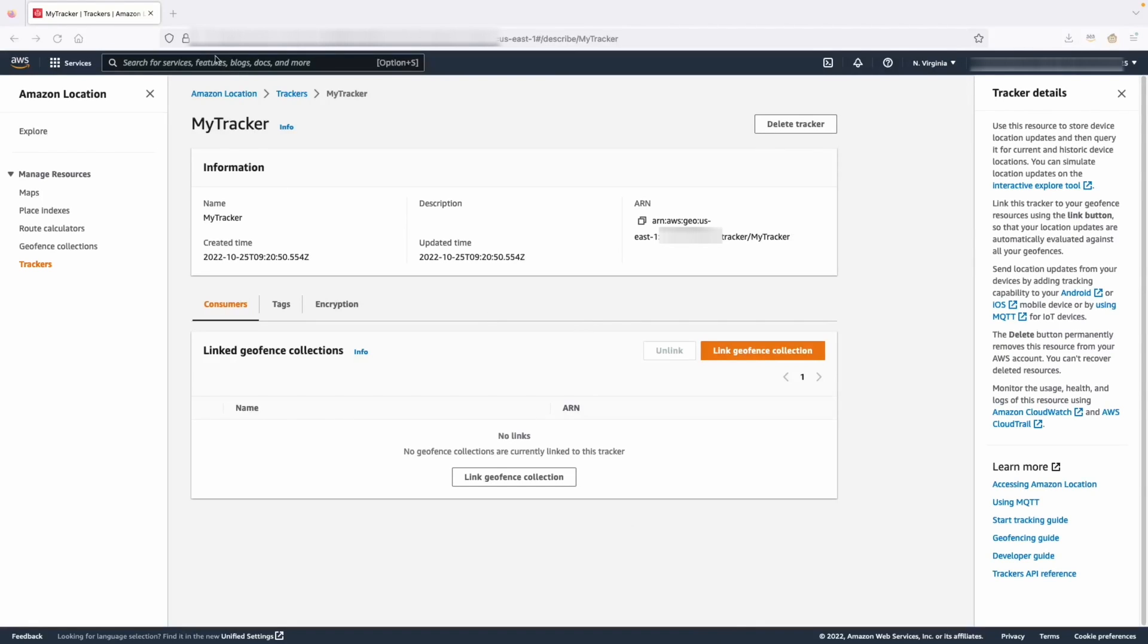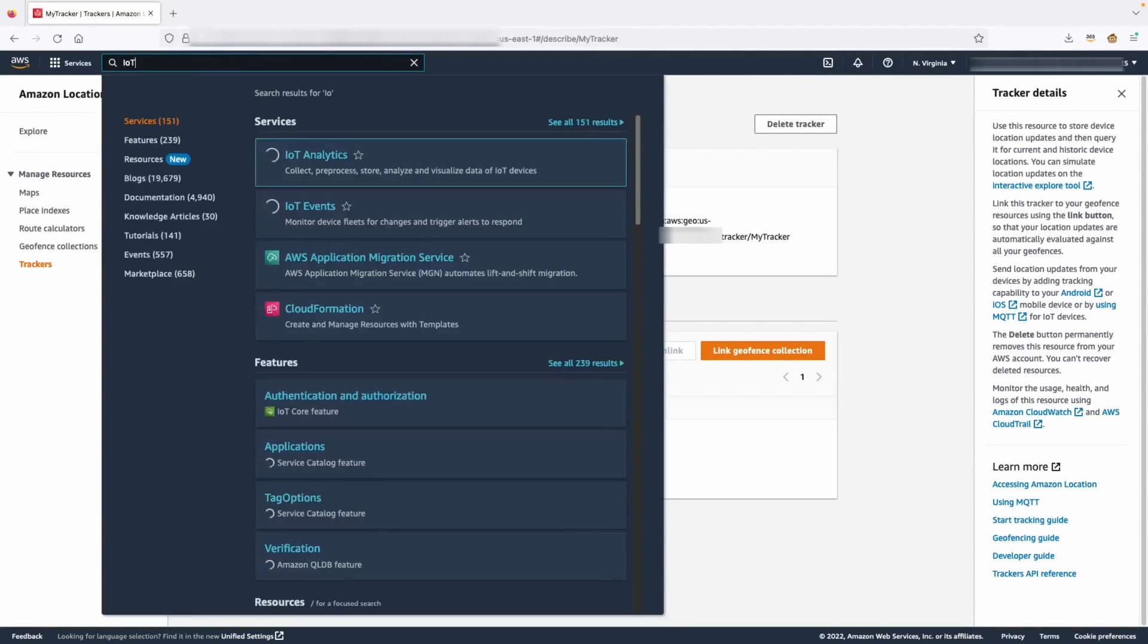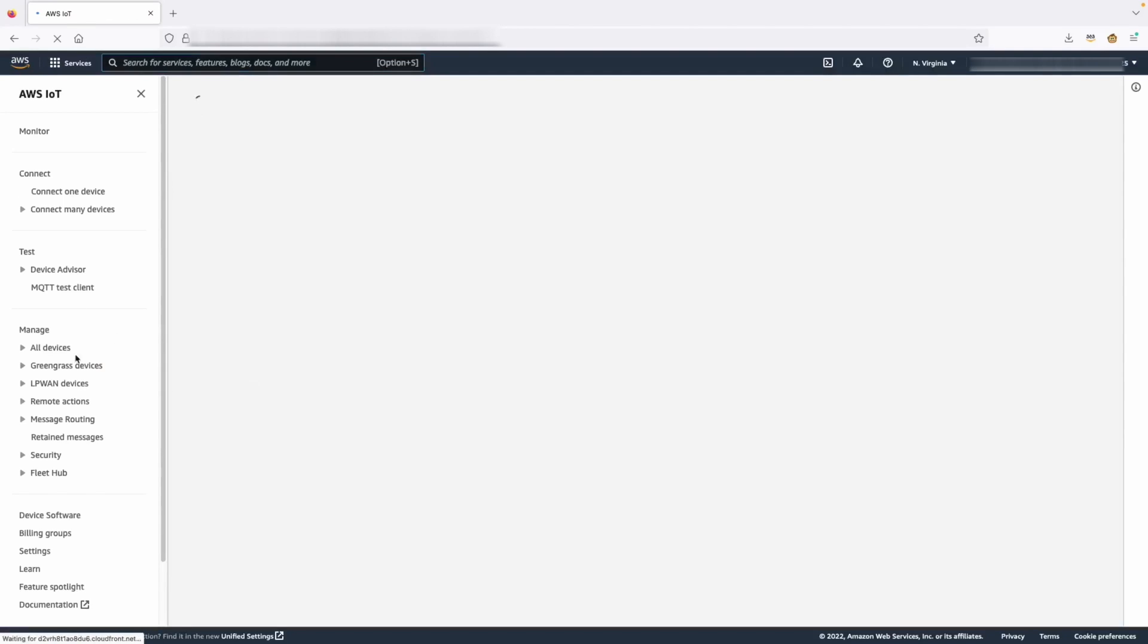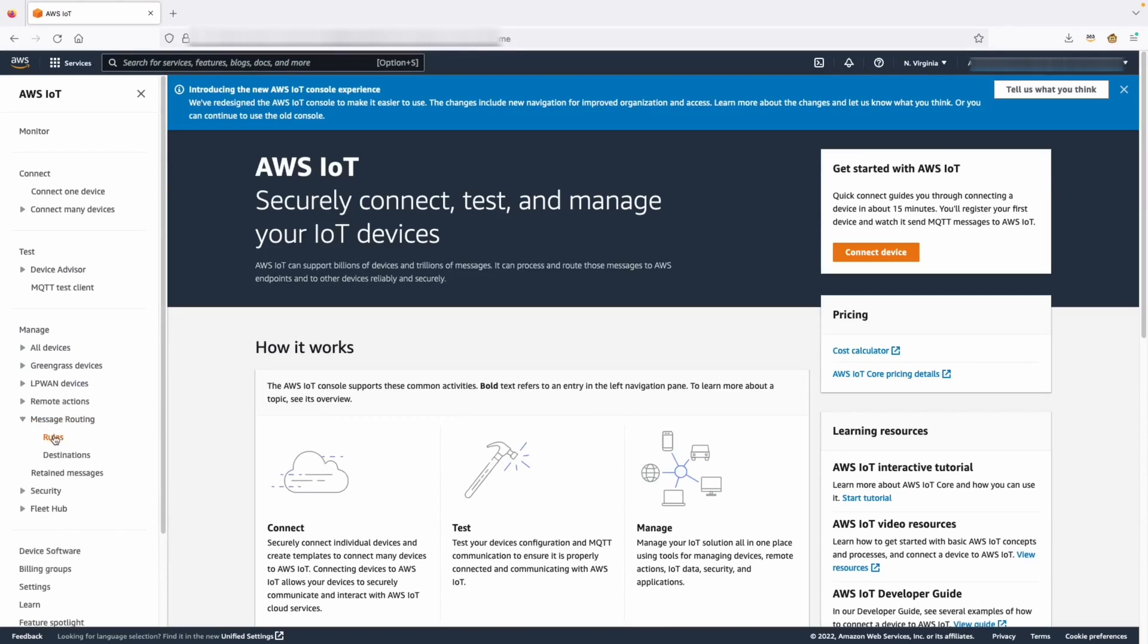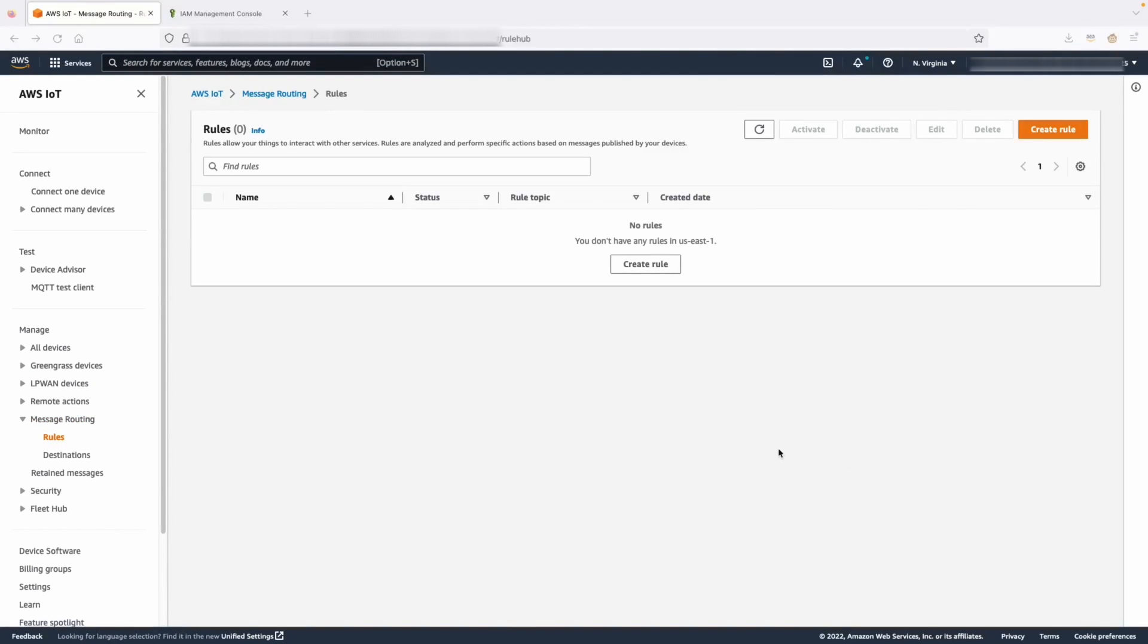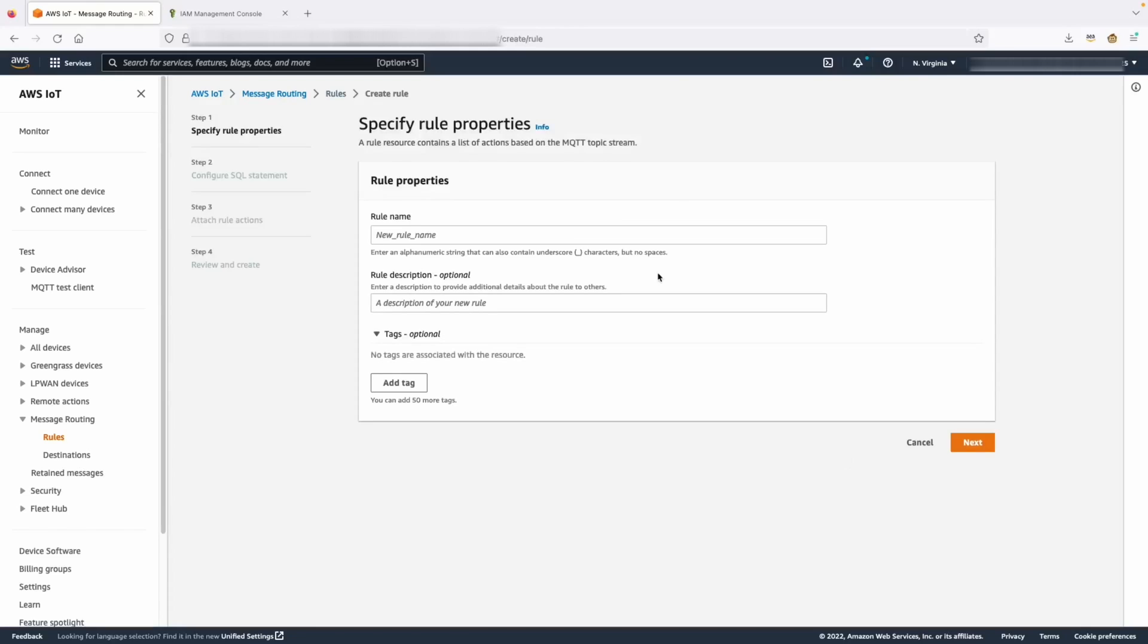Now, we need to navigate to AWS IoT. In the IoT console, we need to navigate to rules. Now, we are going to start creating our rule.